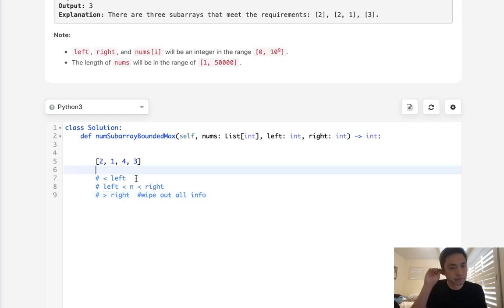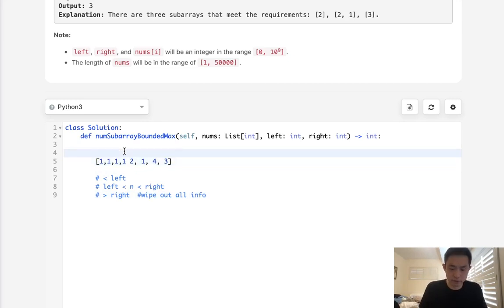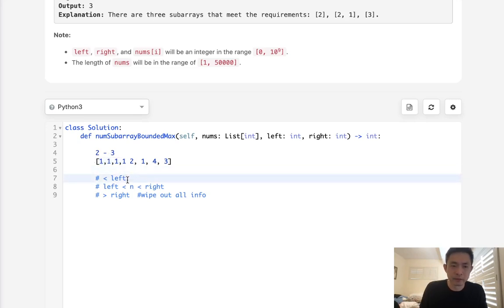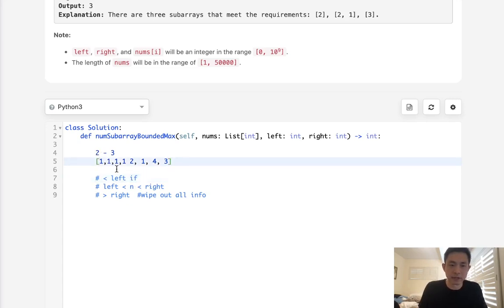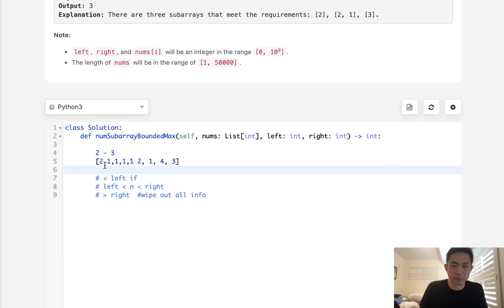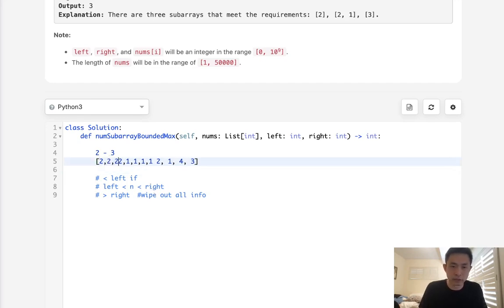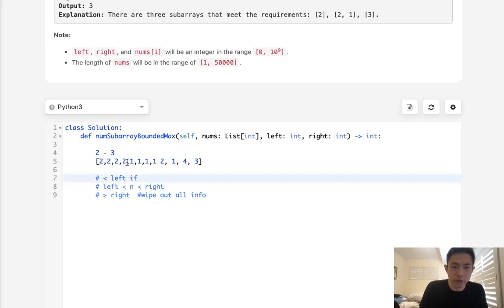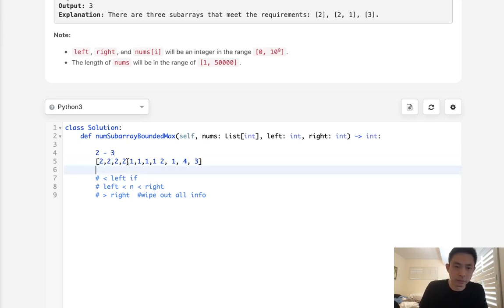But if it's less than left, what do we do? It kind of depends. Say it's all ones and we have a left of 2 and right of 3 — all those ones don't matter, but that's only because there are no numbers in range before them. So we need to keep track of that. If it's less than left but we know that at some point before we found some numbers in range — say we had a 2 — we need to add however many numbers we've seen so far that have been in range. And whenever we see a number greater than right, we wipe it all out.